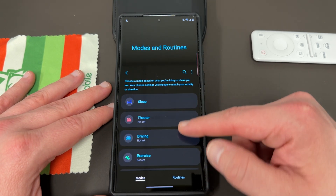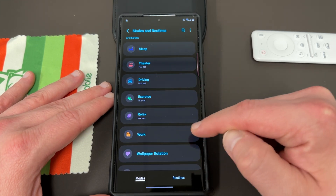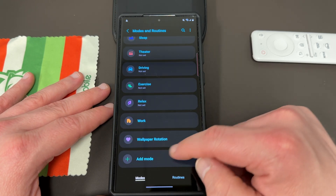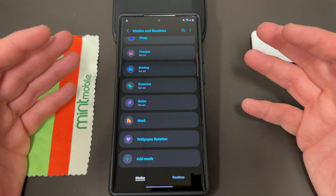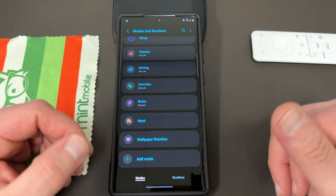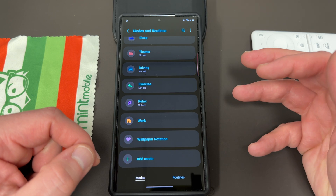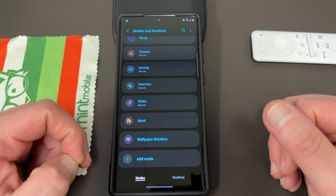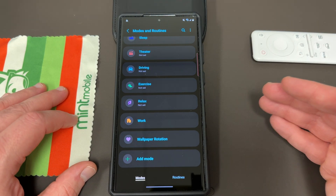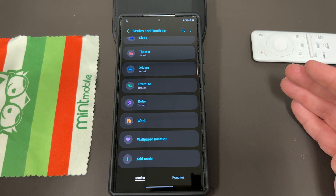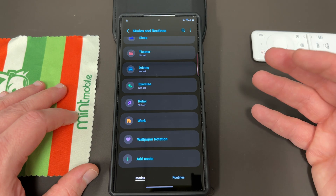Modes and Routines is right here. There's a bunch of default modes and routines — Sleep, Theater, Driving, Exercise, Relax, Work — those are the defaults. You can also add and create them yourself. I created one called Wallpaper Rotation just to use for the demo in this video. This feature is really supposed to be used to set certain settings like Do Not Disturb, turn off certain applications when you go into work, or turn on your favorite music app when you go to the gym. But it also can be used to change your wallpaper automatically when you change locations, when a specific time event occurs, or when you turn Bluetooth on.